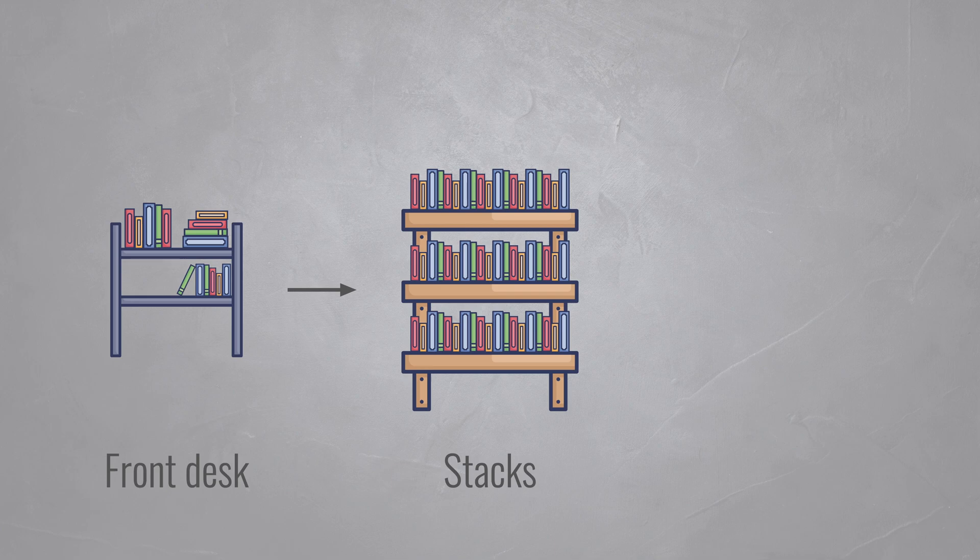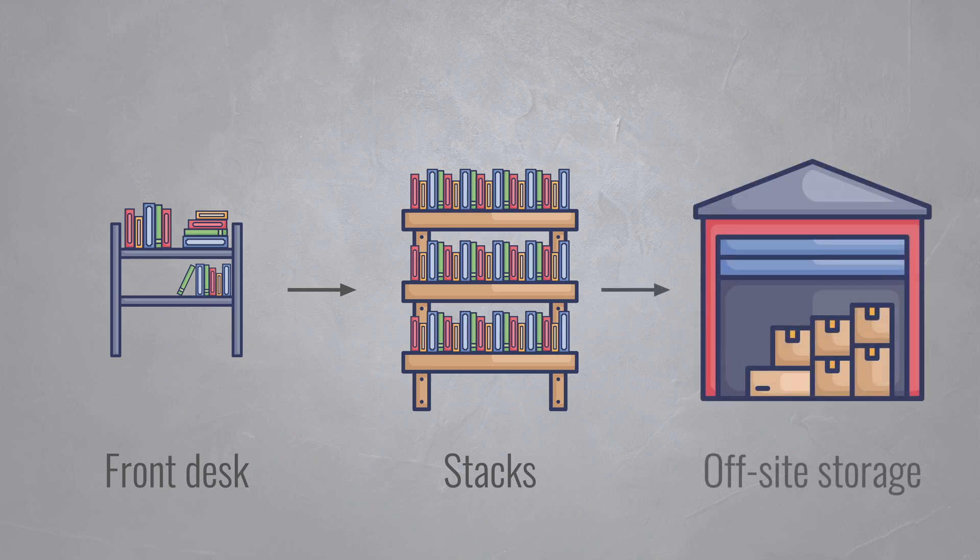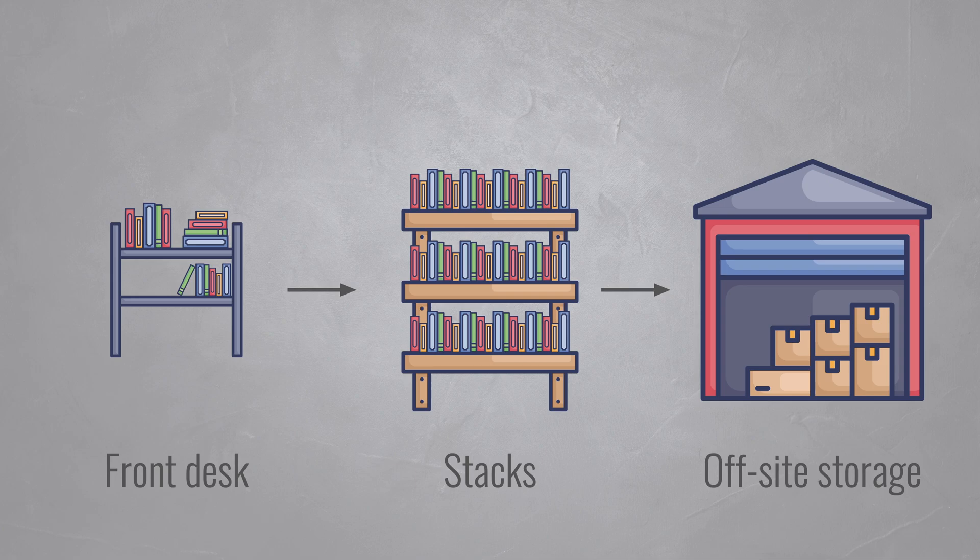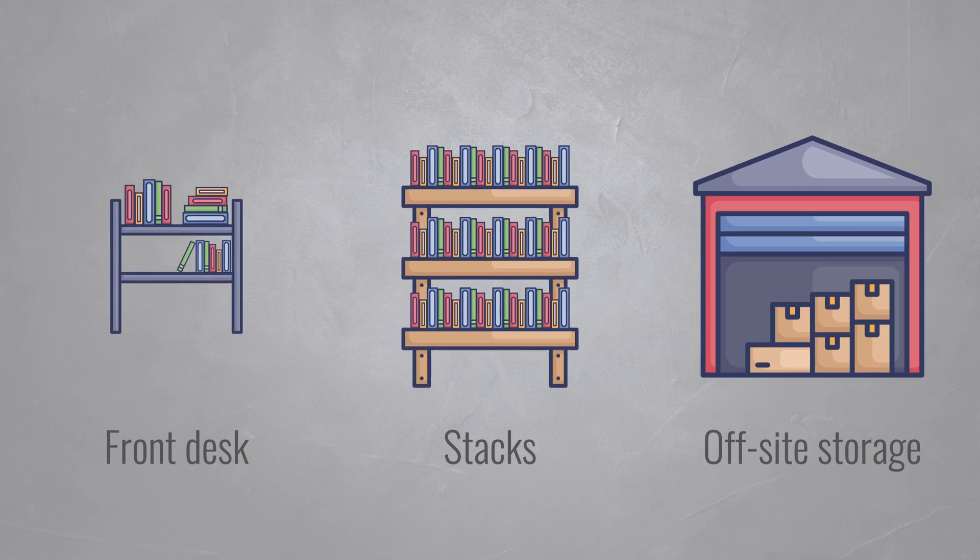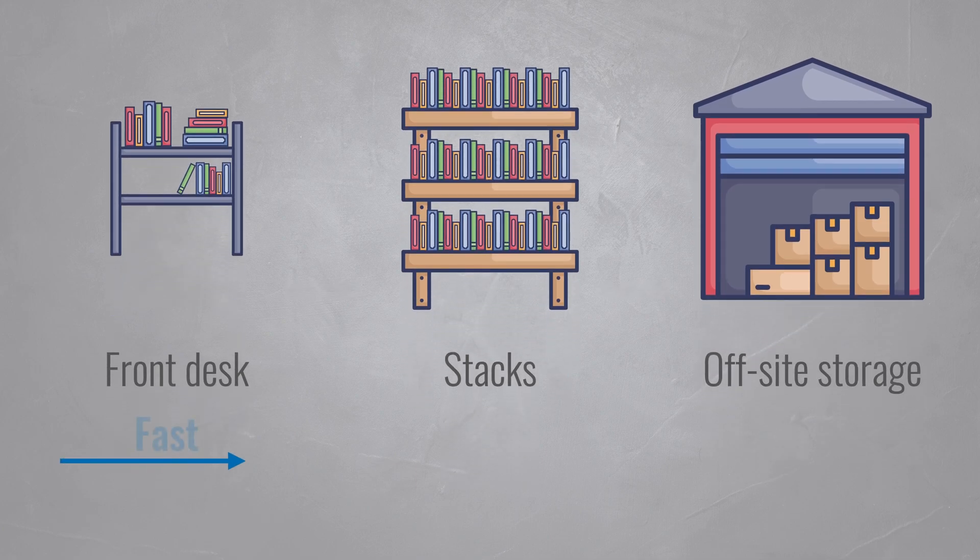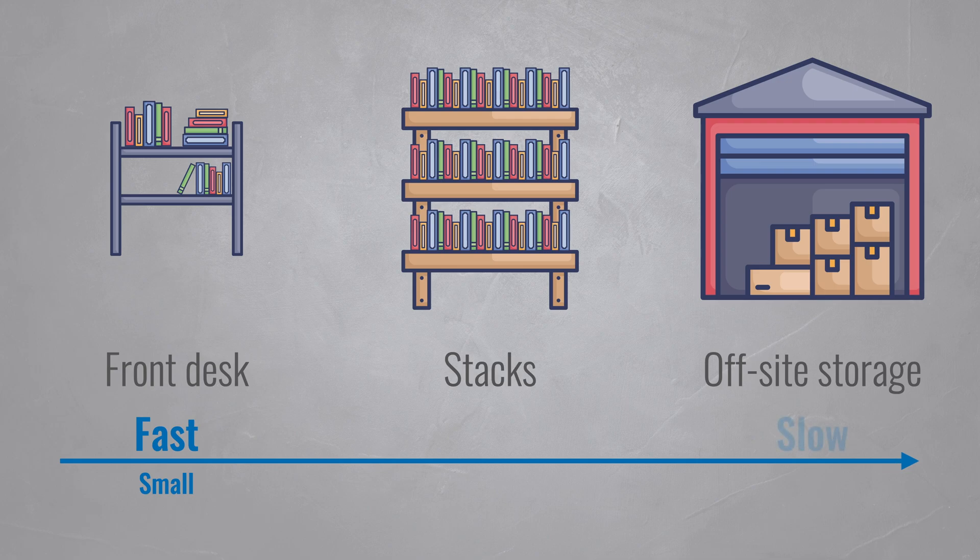And finally, you'll have old books that are rarely checked out and moved to off-site storage. While this archive is probably the largest of all, it's also the slowest to access. It requires you to ask a staff member to retrieve them for you, potentially taking a few days.